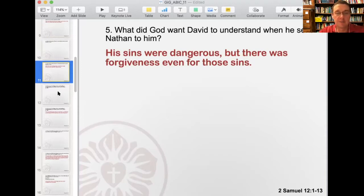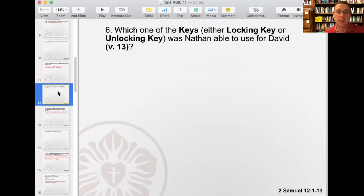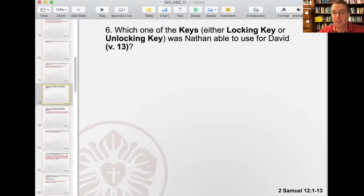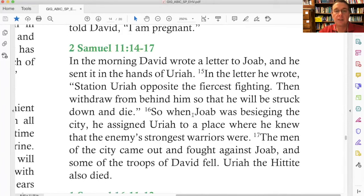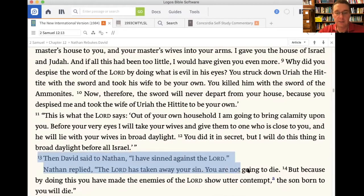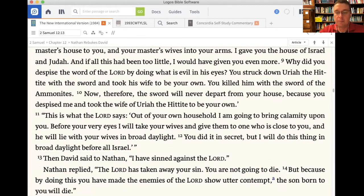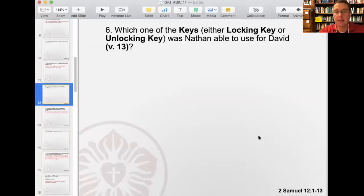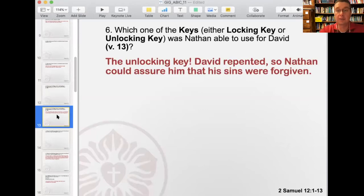But there's also forgiveness, even for those sins. Number six: which one of the keys — either the locking key or the unlocking key — was Nathan able to use for David? Looking at 2 Samuel 12 verse 13: then David said to Nathan, I have sinned against the Lord. Nathan replied, the Lord has taken away your sin, you are not going to die. That is the unlocking key — the announcement of forgiveness. David repented, was brought to an understanding and recognition of his sin, and Nathan assured him that his sin was forgiven.